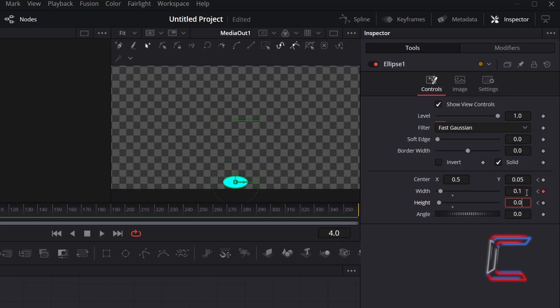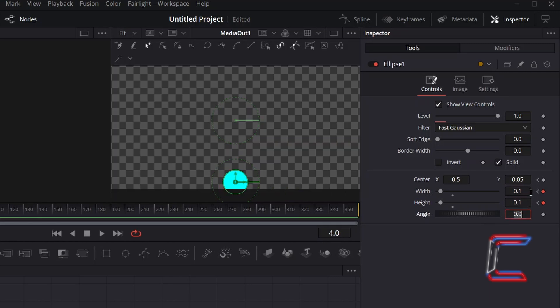Do not worry if the bottom half of the bouncing ball appears off screen again, as we will make an adjustment to the Centre Y property later on in the timeline, to make it appear that the bouncing ball is in mid-air at this point of the animation sequence.